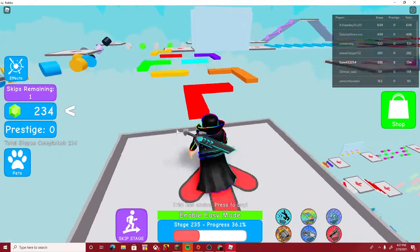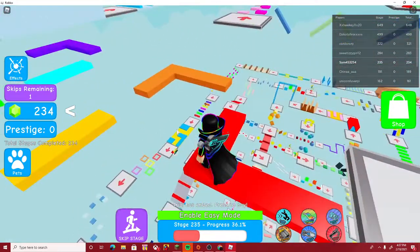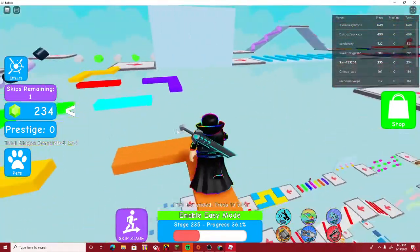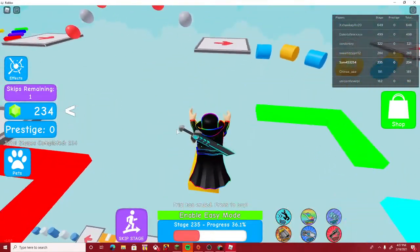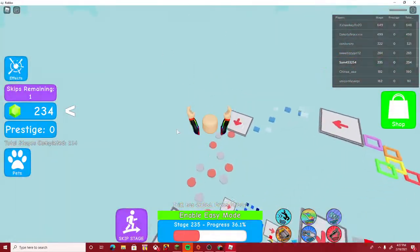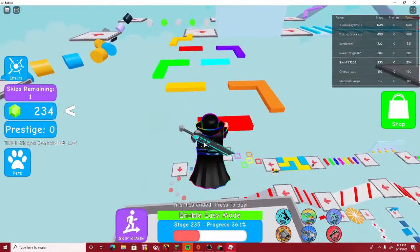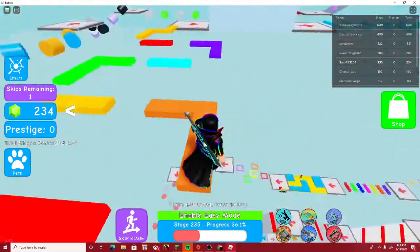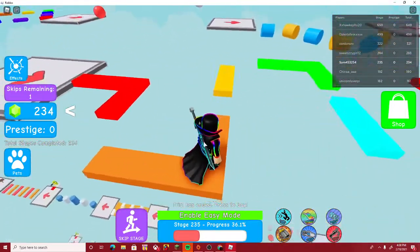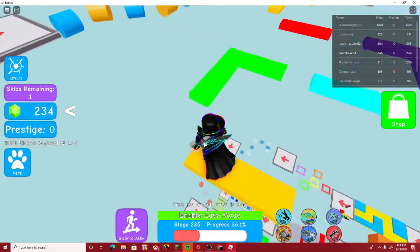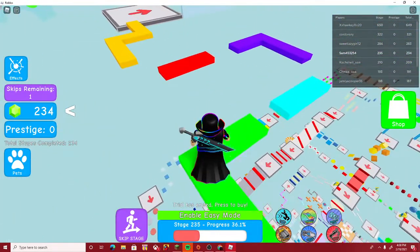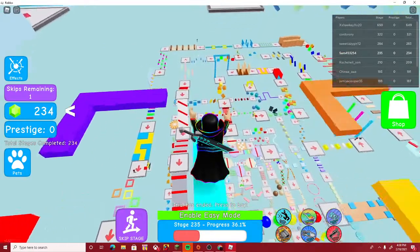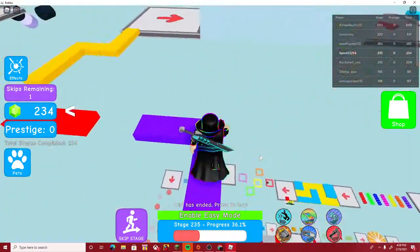Hey everyone, today I'm going to be playing this game called Mega Easy Obby. I've played it before before I have my channel, so I'm already on a new stage. I am on stage 235. I will have a link to this game down in the description if you would like to play it.